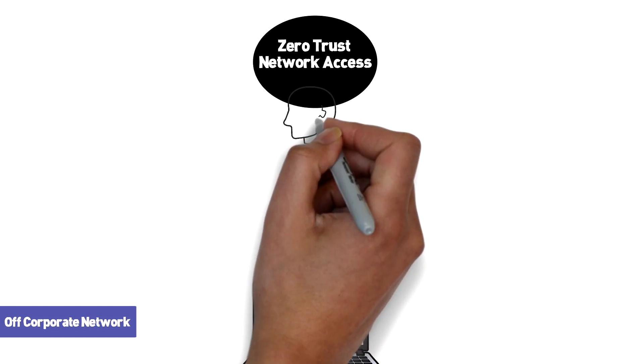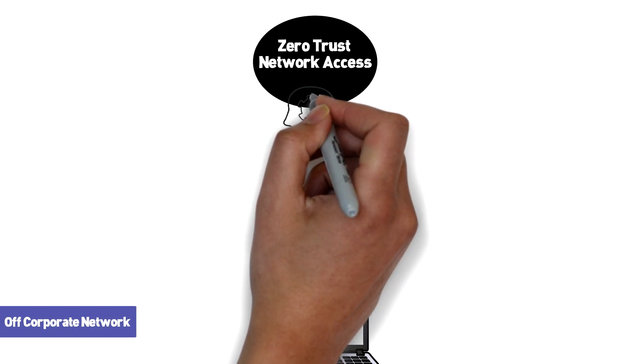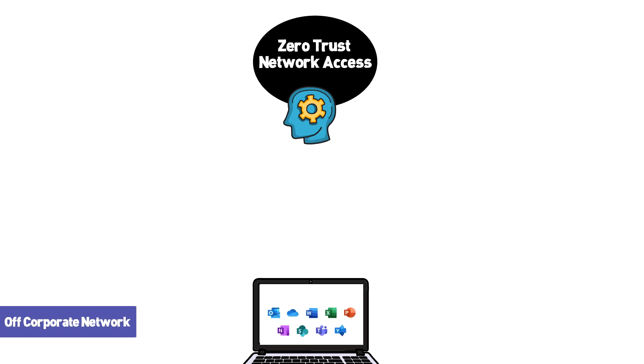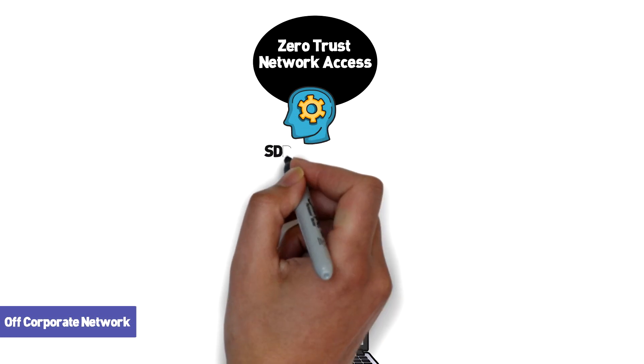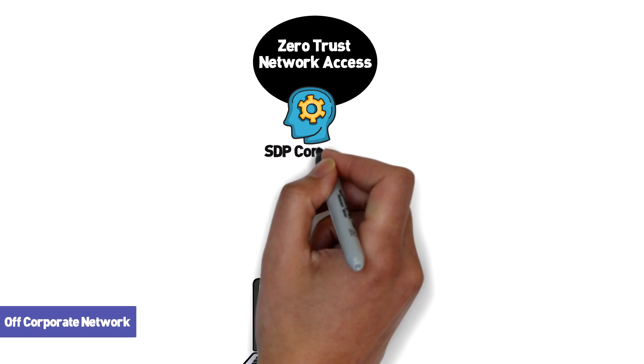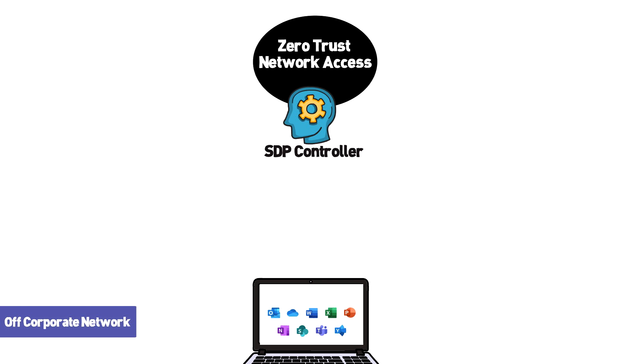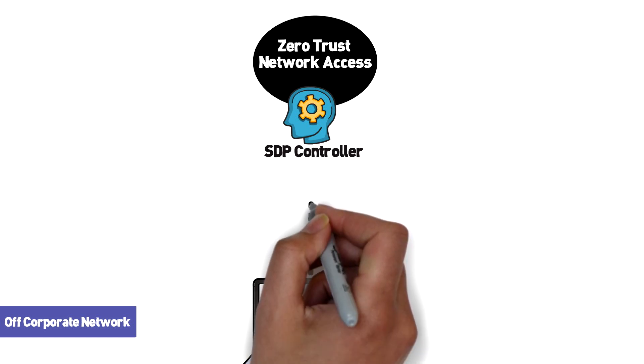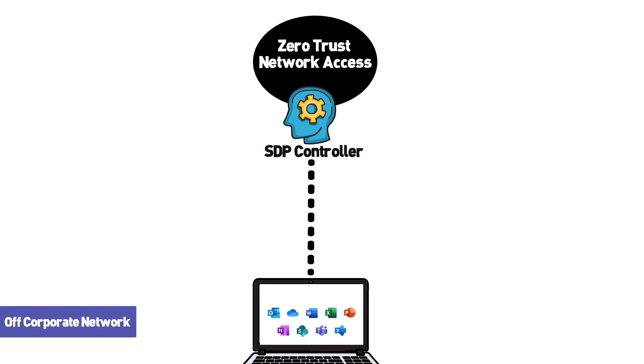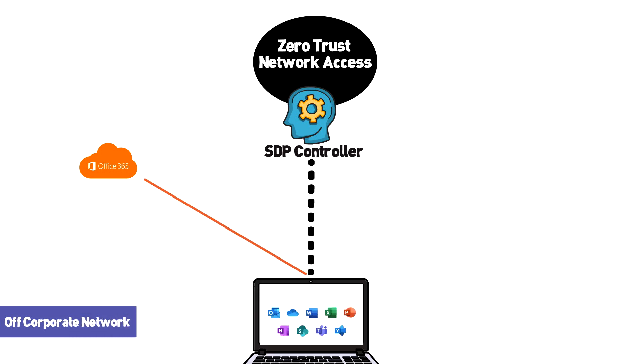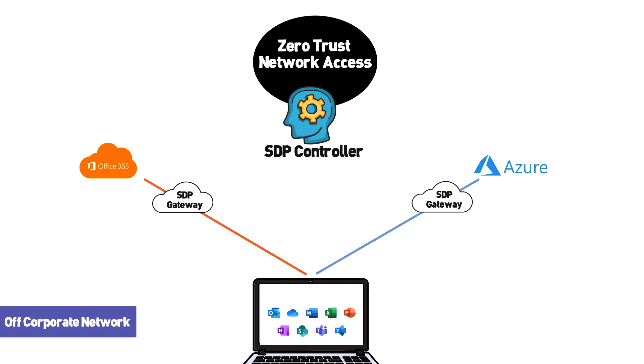While there's no specific technology that must be used for zero trust, SDP or software defined perimeter is quickly becoming the favorite. With SDP, an application request sets up a TLS tunnel on a per application basis. An SDP controller sets up and tears down these one-to-one tunnels and uses an SDP gateway to control access as enforcement points.